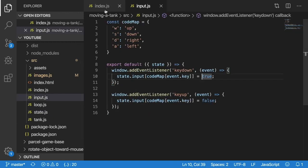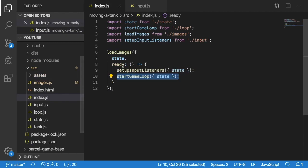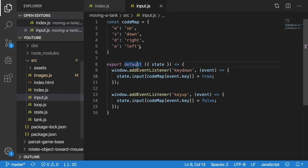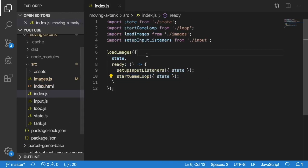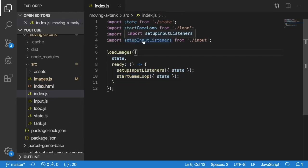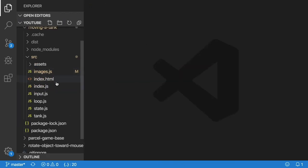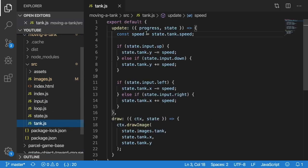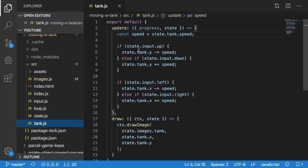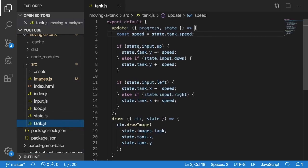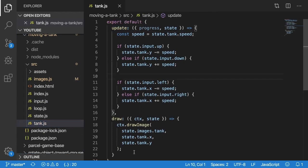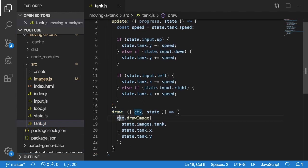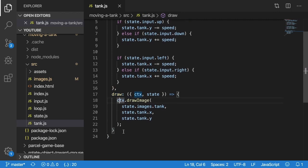We covered when we're setting up the event listeners, we talked about our input event listeners initialization code, we talked about what changed in state. The last thing that changed is I have this tank.js file. And inside here, we have an update function and we also have a draw function. The draw function, I'll start with first, because it's pretty straightforward.